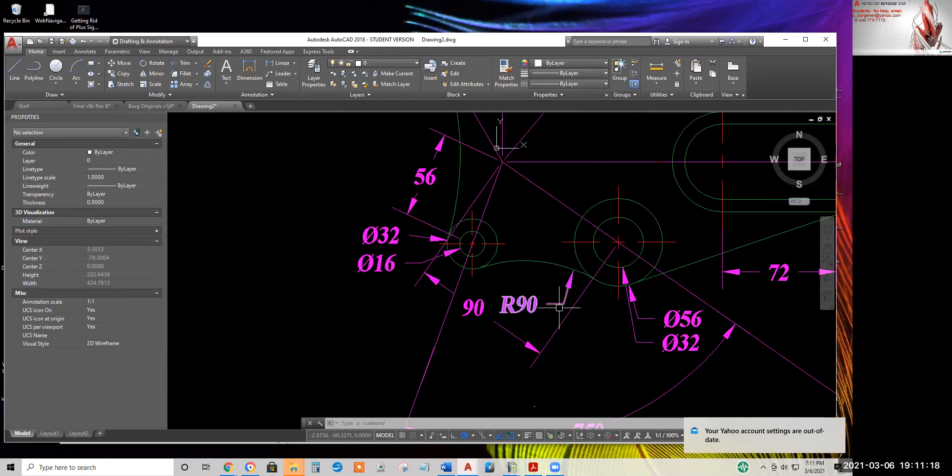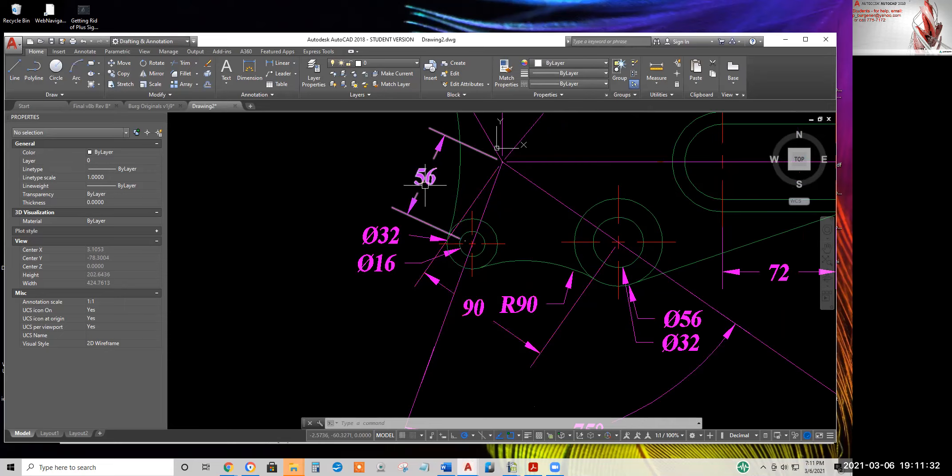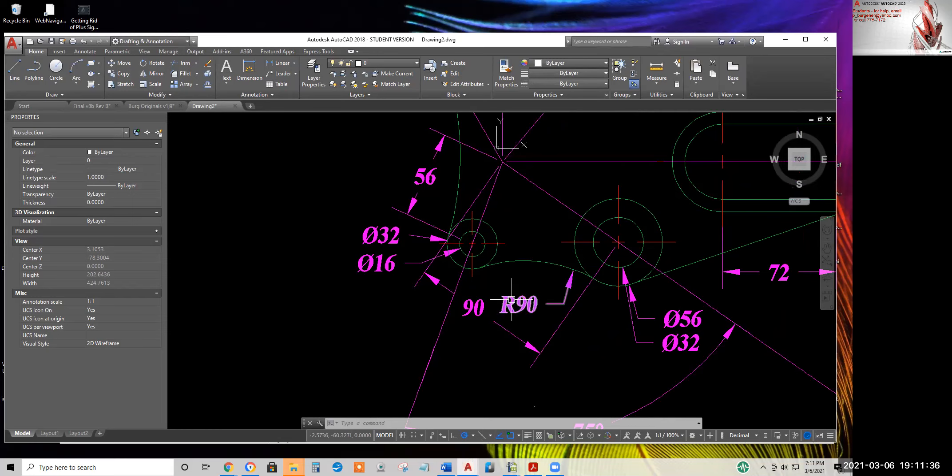But hopefully with the new dimensioning that AutoCAD has, your 90 unit dimension here and your 56 unit dimension here will ride. And these two will ride.